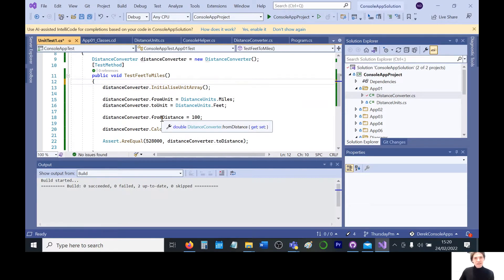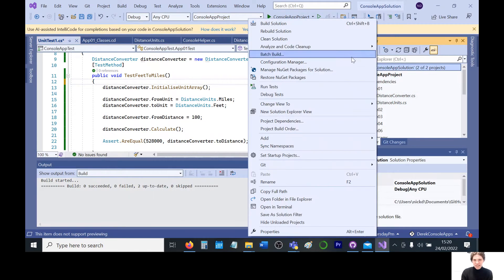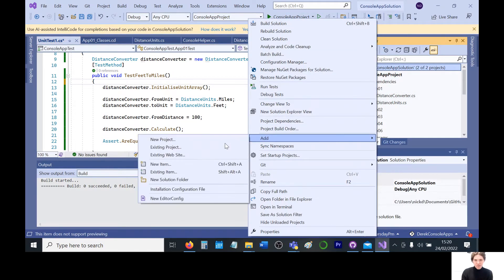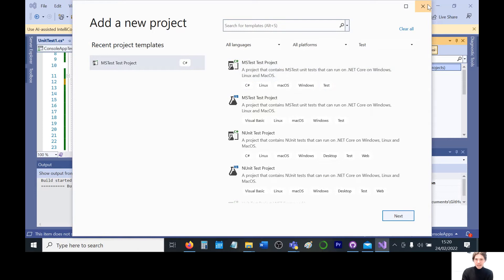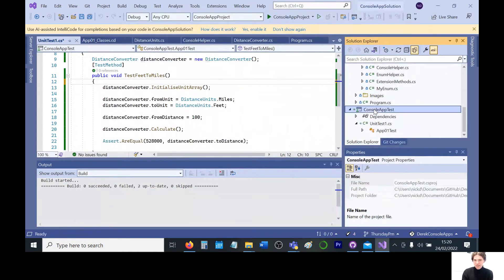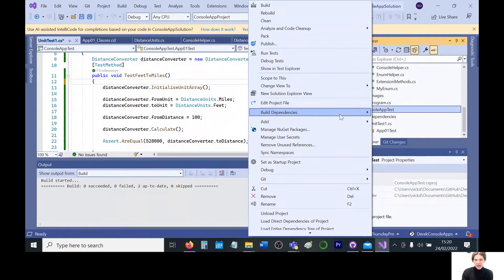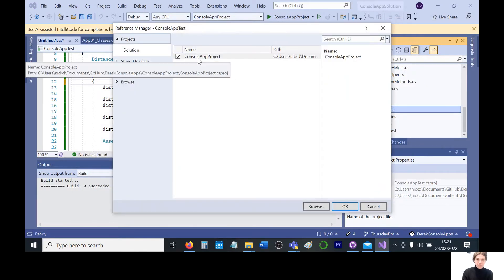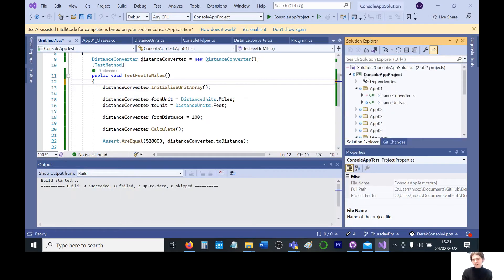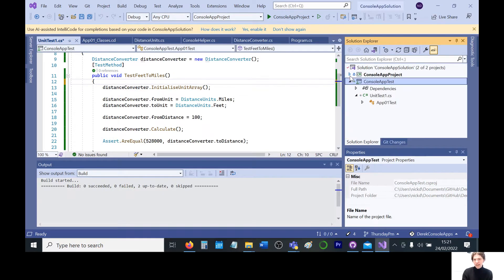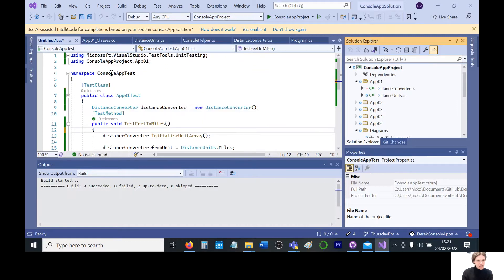I think the key points really are adding the new project. Remember to go for MS test, Microsoft test. Make sure it's got unit test in there. And then adding that project reference. You want to right click on that, add the project reference. It should come up there, console project. And because they're two separate projects, technically you've got a console app project and a console app test. Just there.